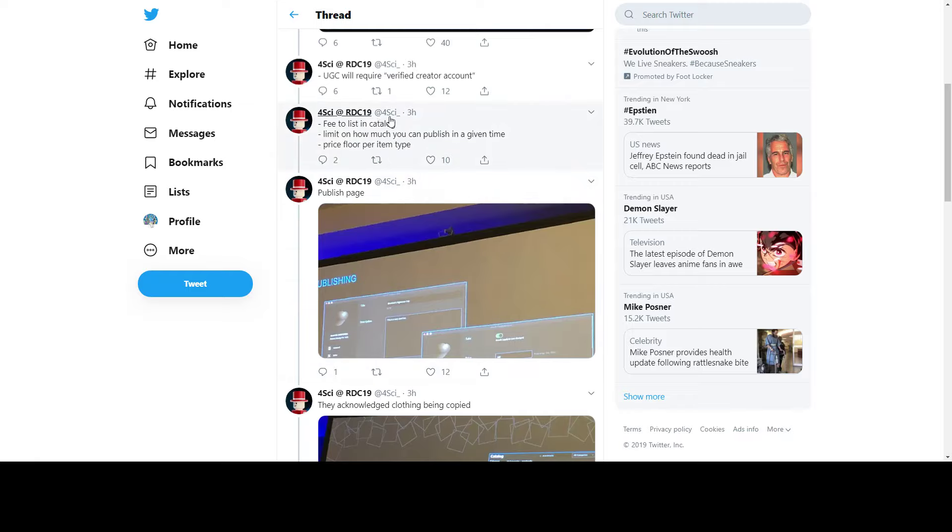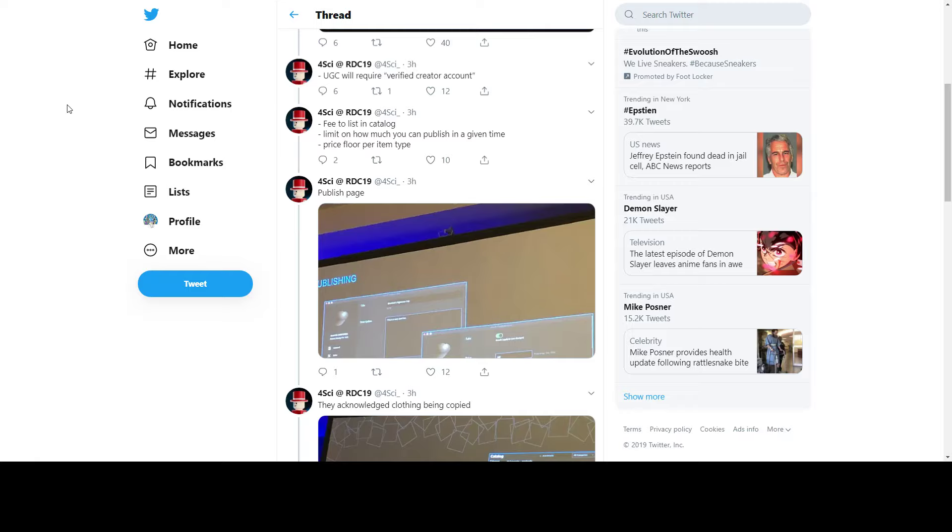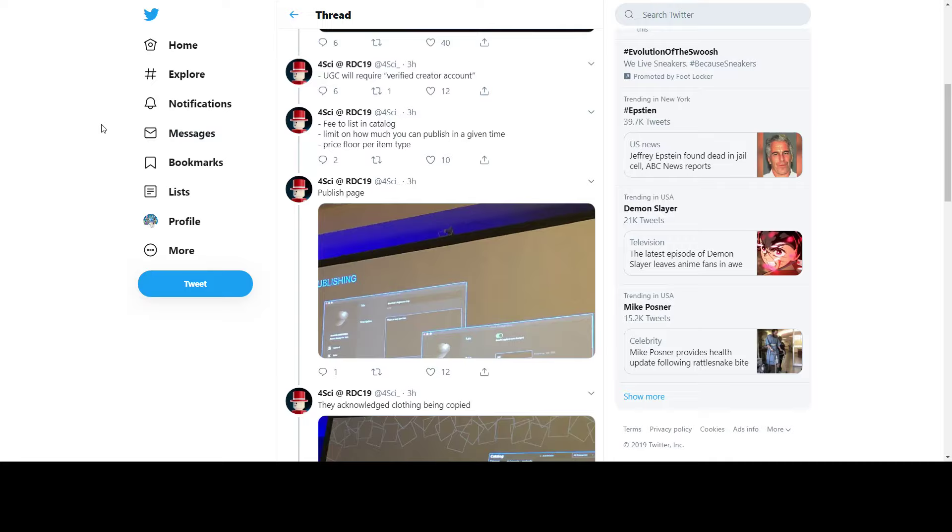Free-to-list in catalog, limited on how much you may publish in a given time, and price floor per item type. There's a limit to how much you can create in a given time - you can't create like 100 hats in a minute. There's a time limit, which is very good so we don't get spammed with random crazy hats. Price floor per item type is basically the minimum and maximum for an item per type, like back accessory, waist accessory, and other things.